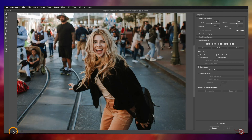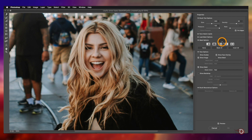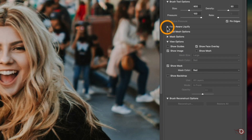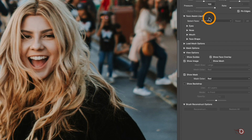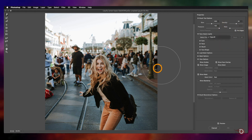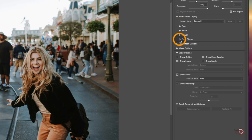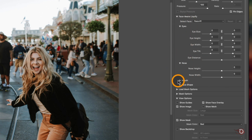In the last video we already learned about the different tools and options available in the Liquify workspace. Since this video is about the Face-Aware Liquify, we will click here to open its options. The first option is Select Face — by default Face One will be selected because there is only one prominent face in this image. Photoshop is powerful enough to detect and differentiate between the main subject and background subjects.